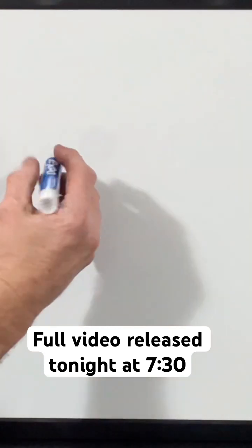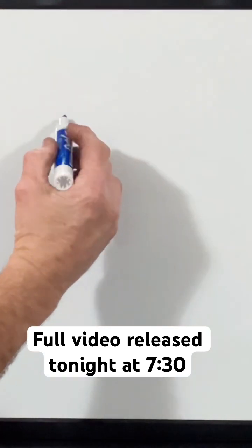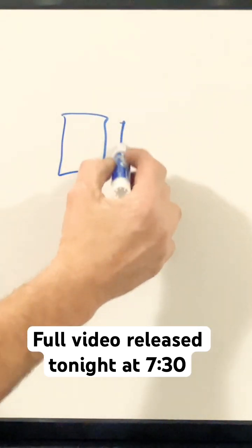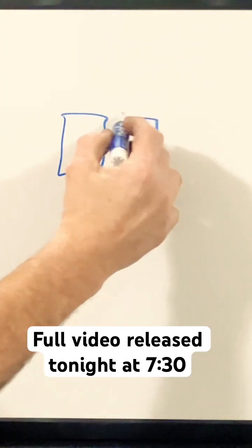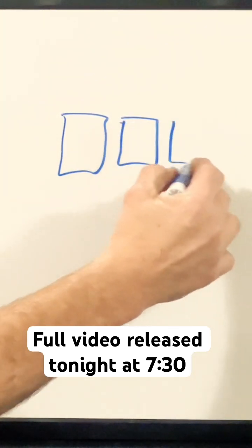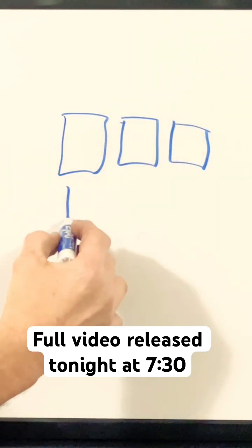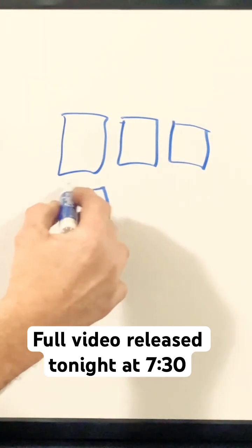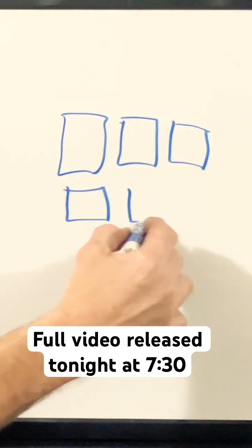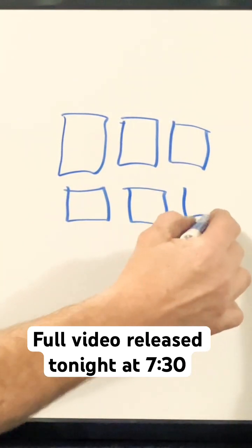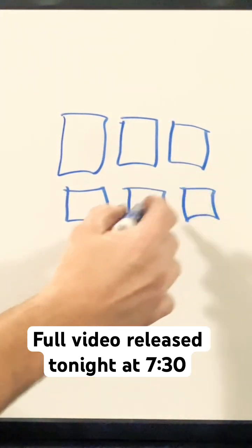Alright, so first thing we're going to do, we're going to draw our battery pack and draw our batteries in the middle. Let's see, we've got six batteries: one, two, three, four, five, six.